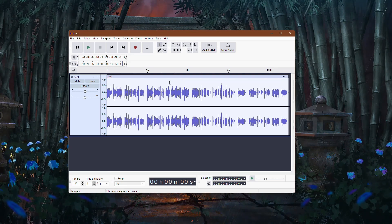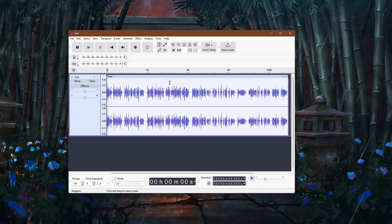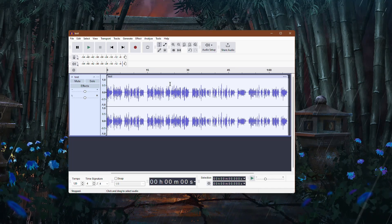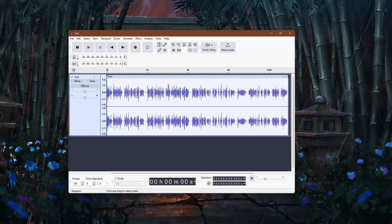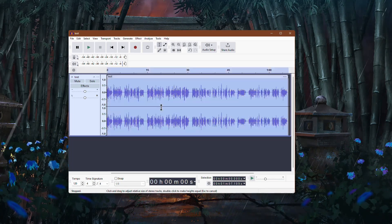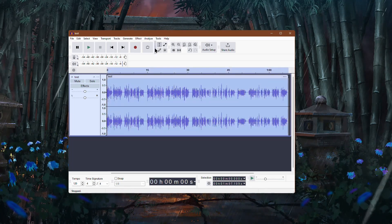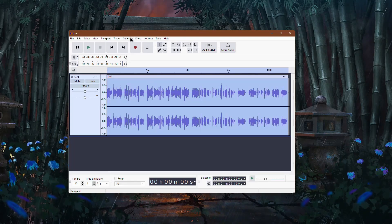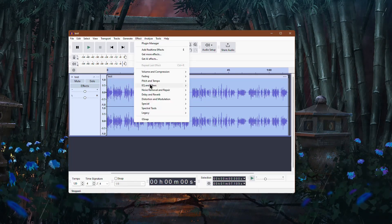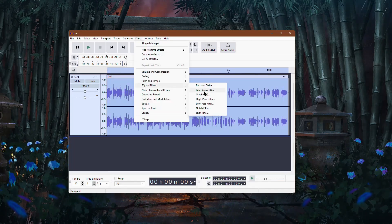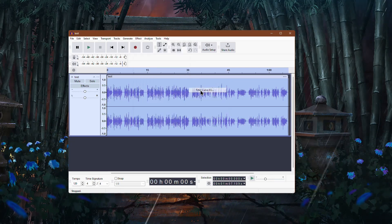One of the easiest ways to fix this is by using the Filter Curve EQ. Start by selecting your audio and then going to the top menu bar. Click on Effect, then EQ and Filters, and after that click on Filter Curve EQ.